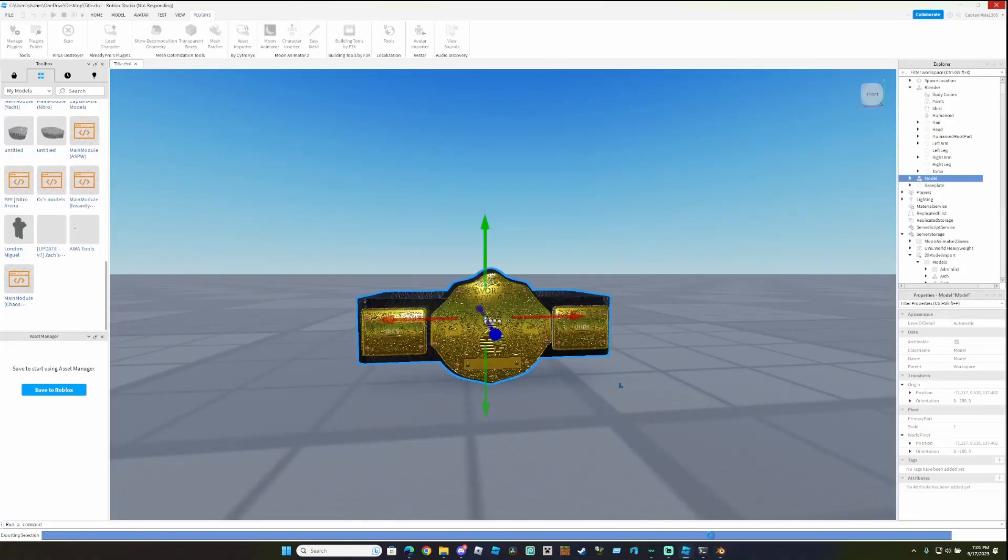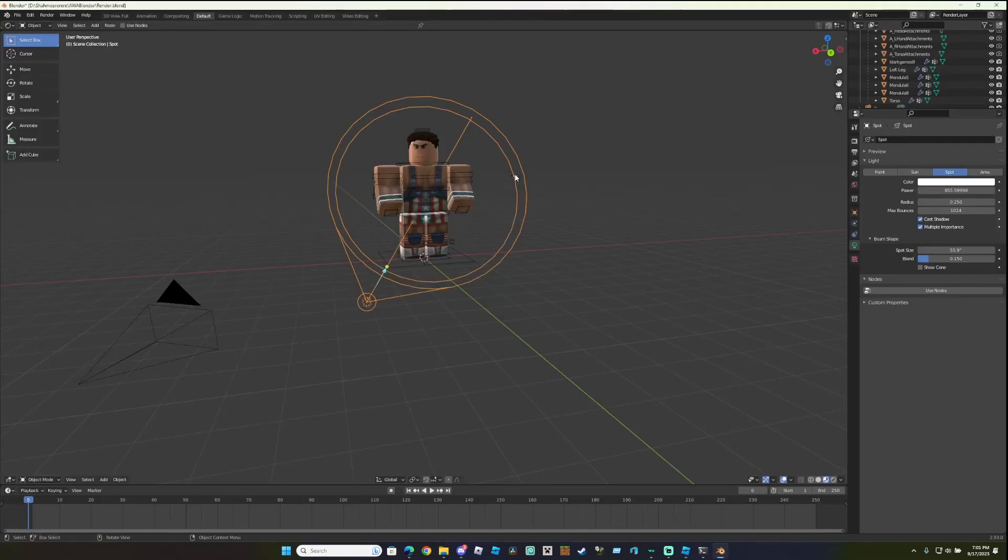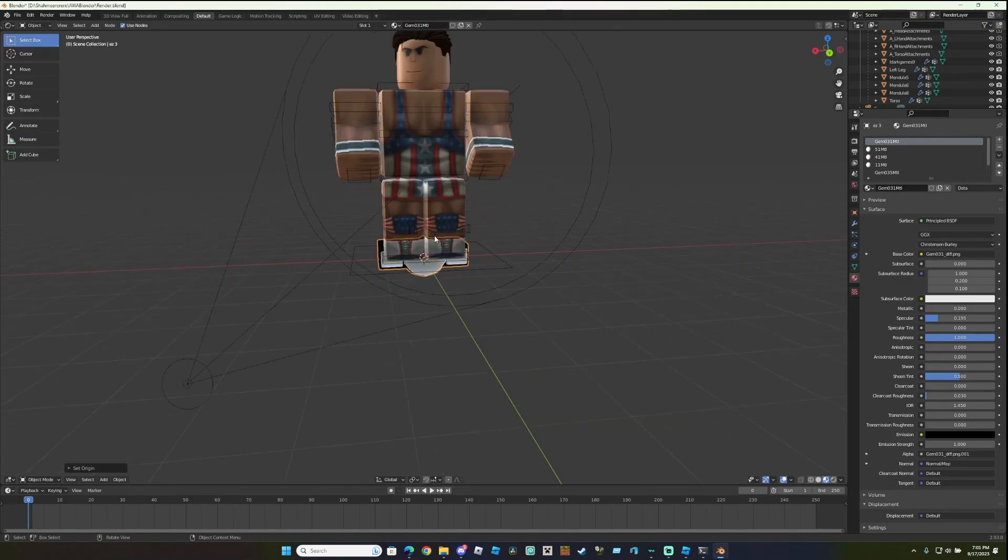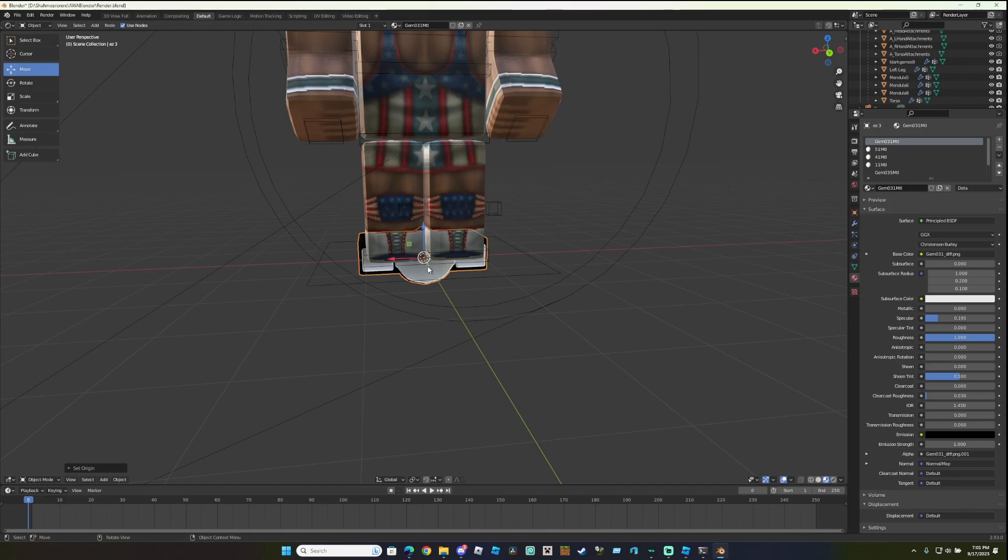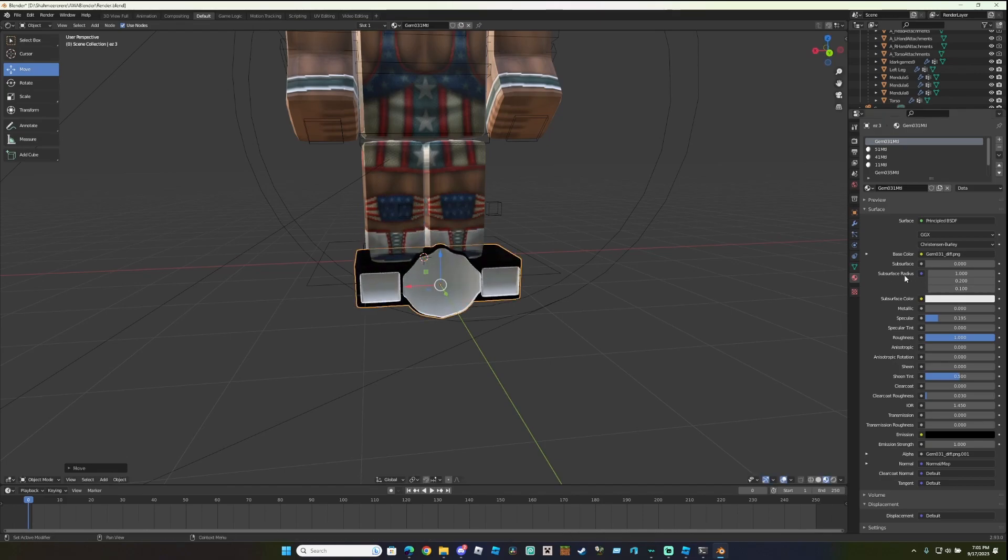Go back to Blender. Import that when it's done. This is gonna take a while. Once again, click it if it's far away. Set Origin, Geometry to Origin. Now, you're gonna find an issue where it's either purple or gray.